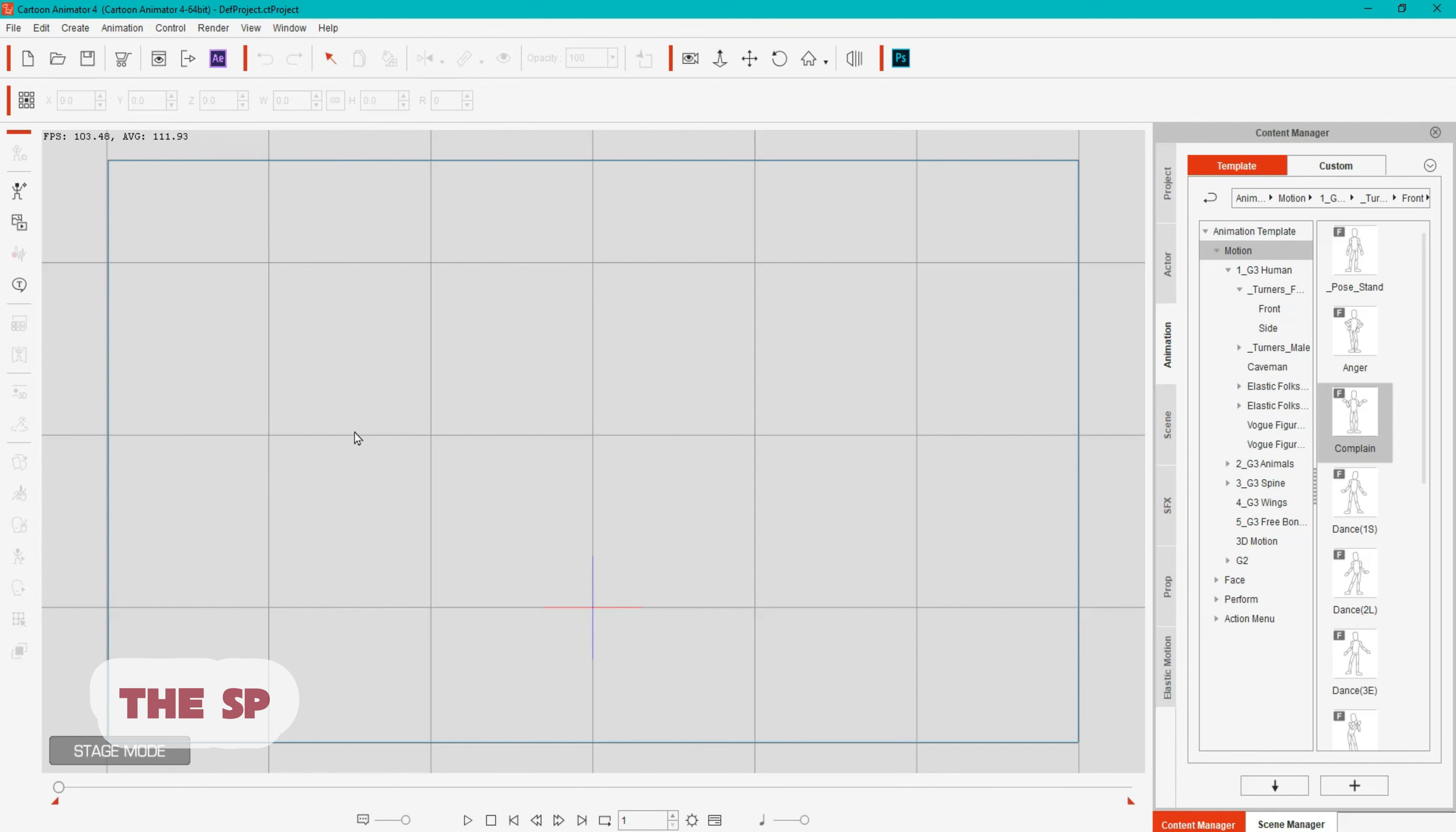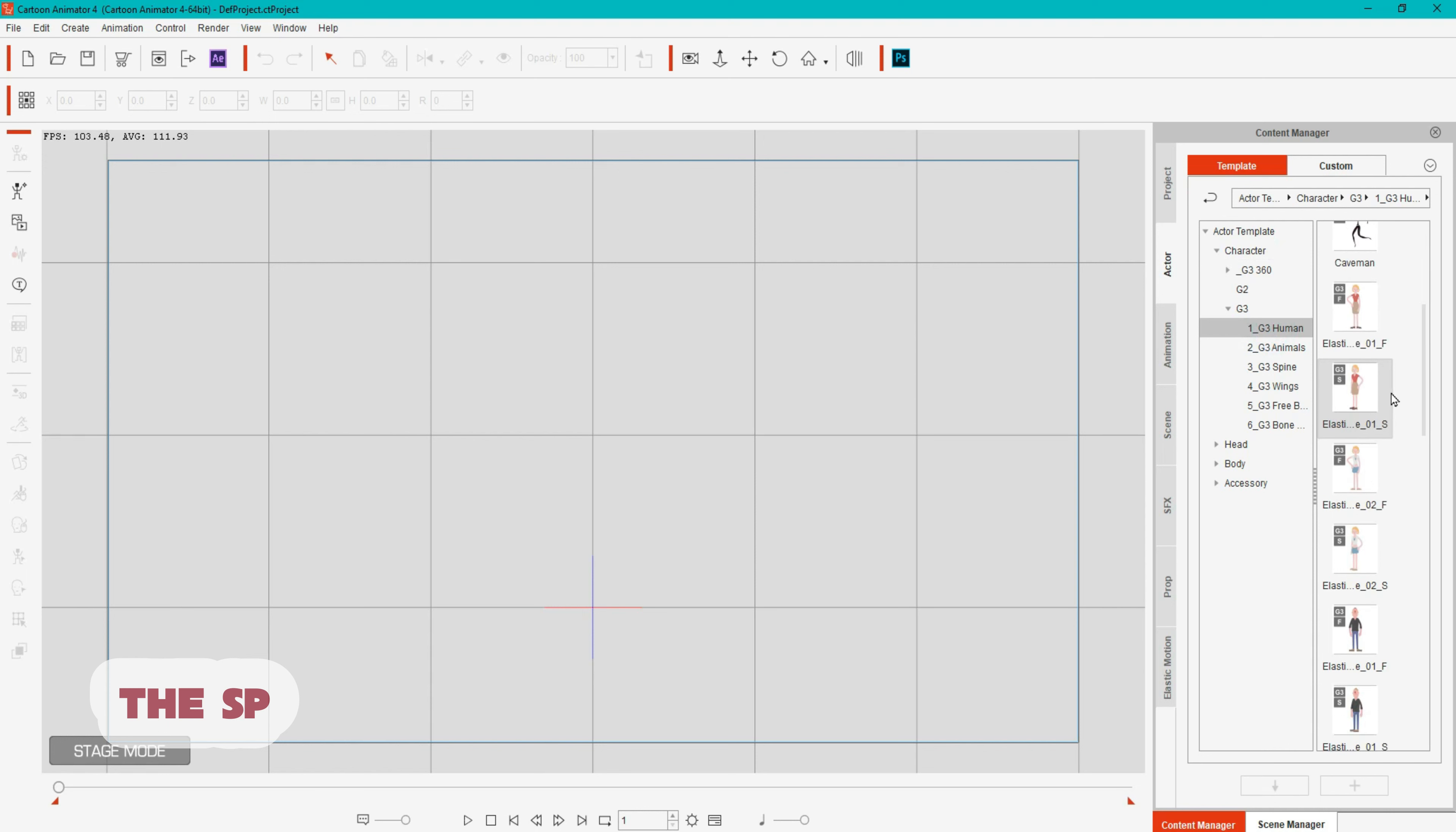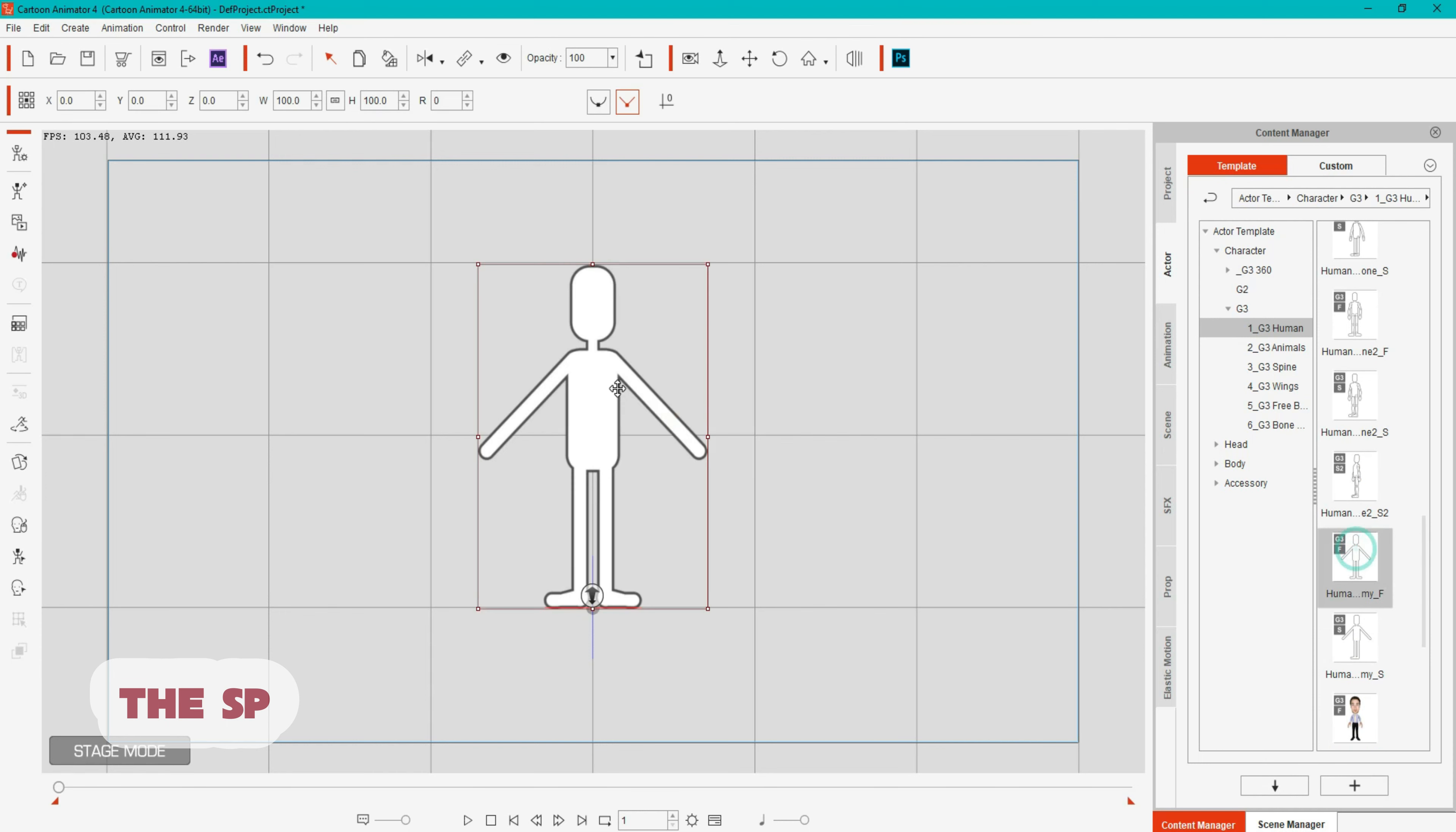Open cartoon animator. Go to actor in the side menu. Select G3 human. Select human dummy F. Click composer.